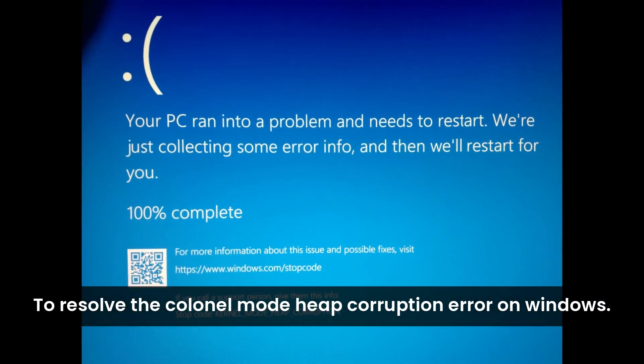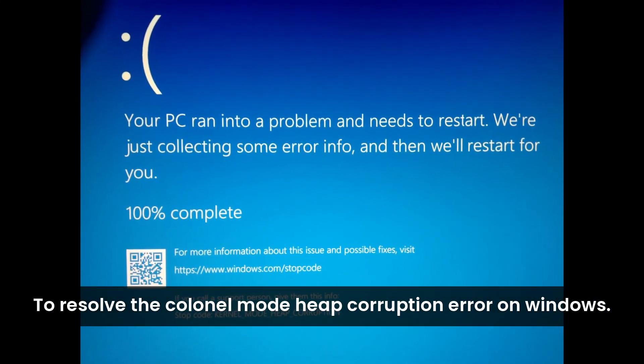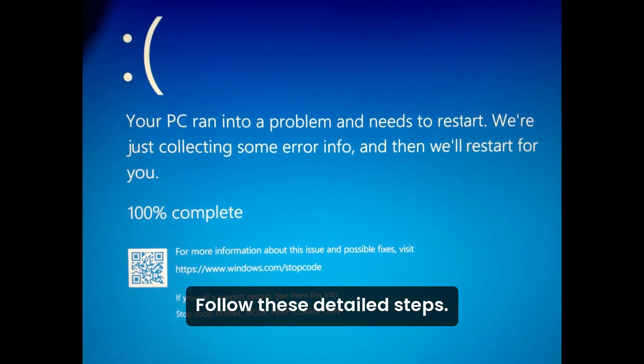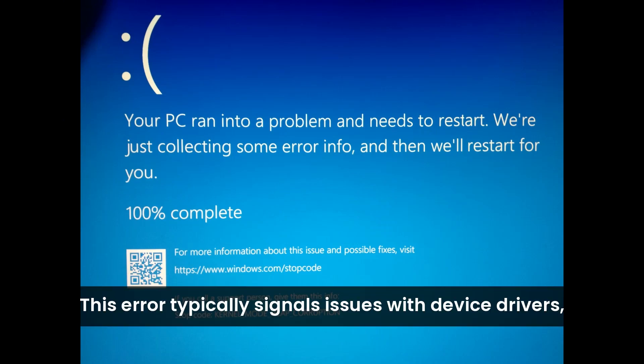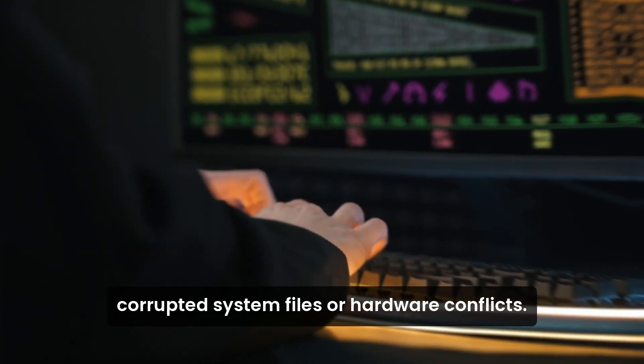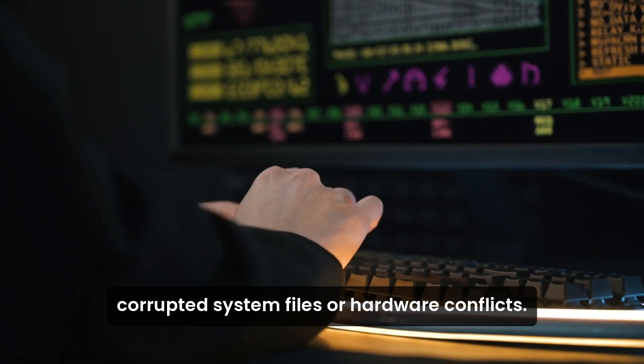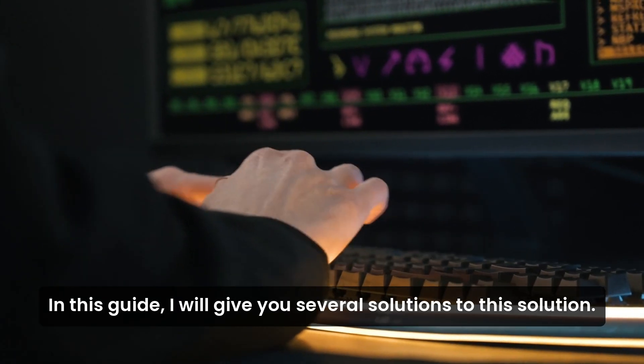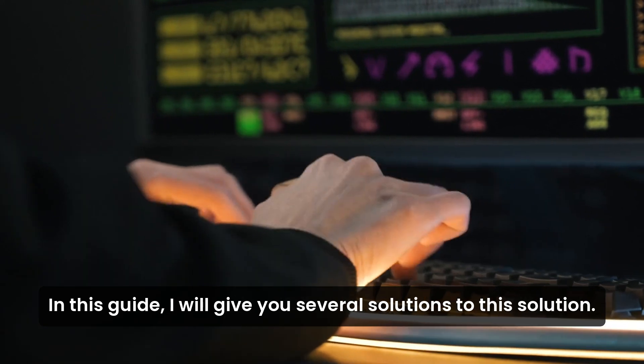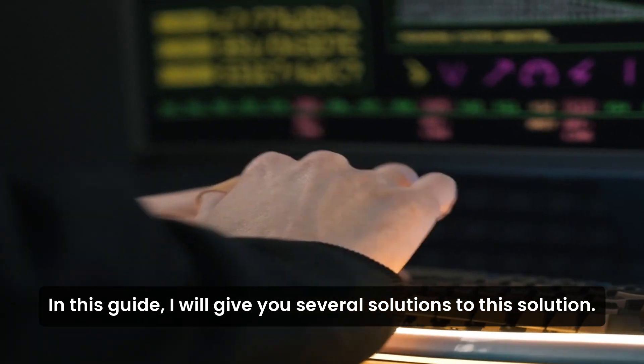To resolve the kernel mode heap corruption error on Windows, follow these detailed steps. This error typically signals issues with device drivers, corrupted system files, or hardware conflicts. In this guide, I will give you several solutions to this.